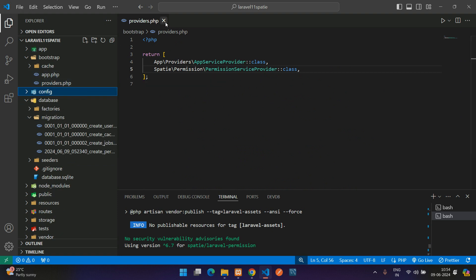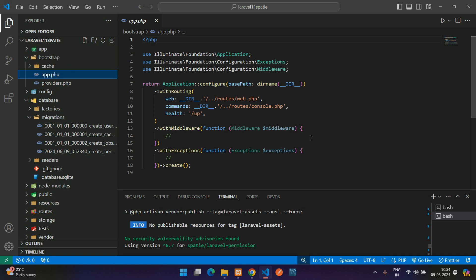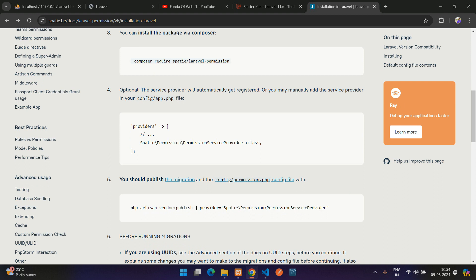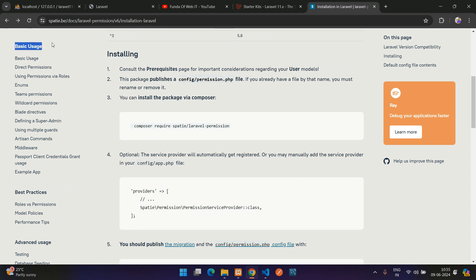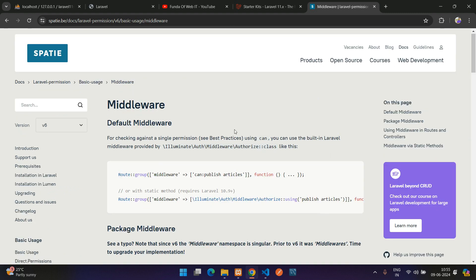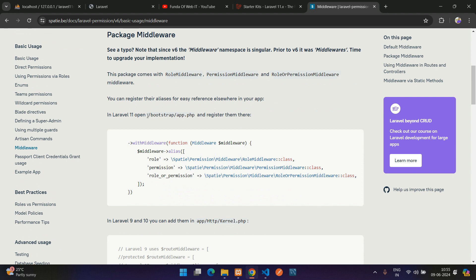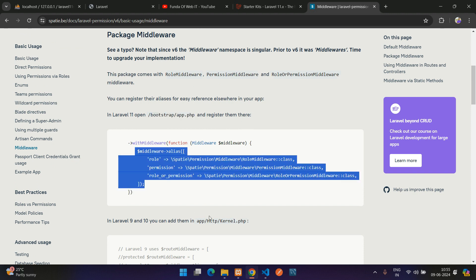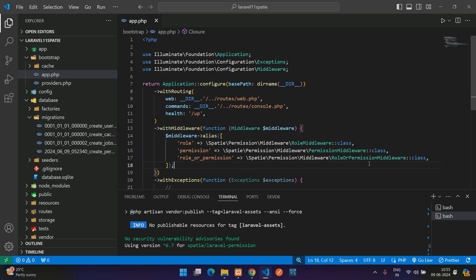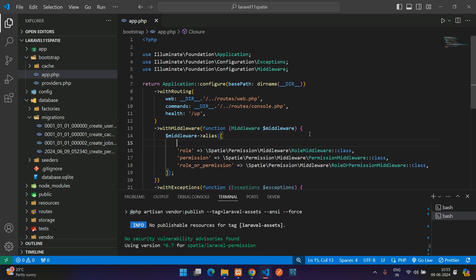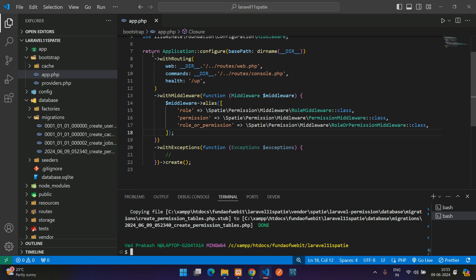If you want to set up the middleware, go to bootstrap/app.php. In the documentation, under Basic Usage, find the Laravel 11 middleware section. Copy the middleware aliases and paste them into bootstrap/app.php. You can keep adding more middleware aliases as needed.